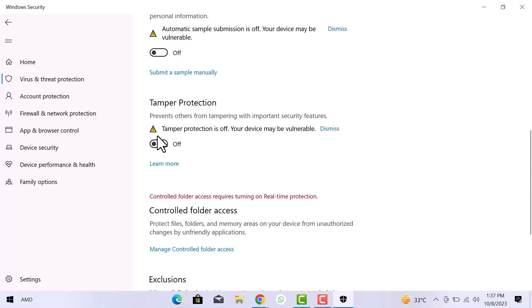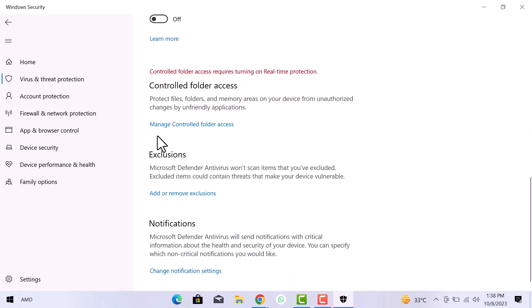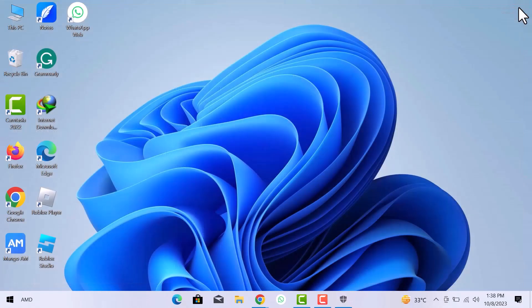This is a temporary method to disable Windows Security. If you restart your computer, the Real Time Protection will automatically turn on.